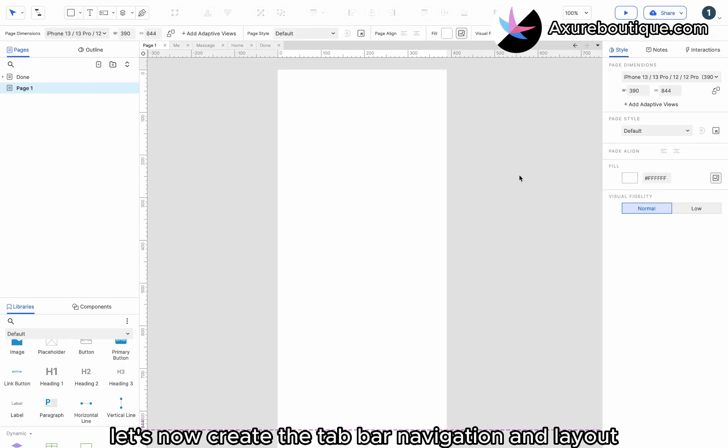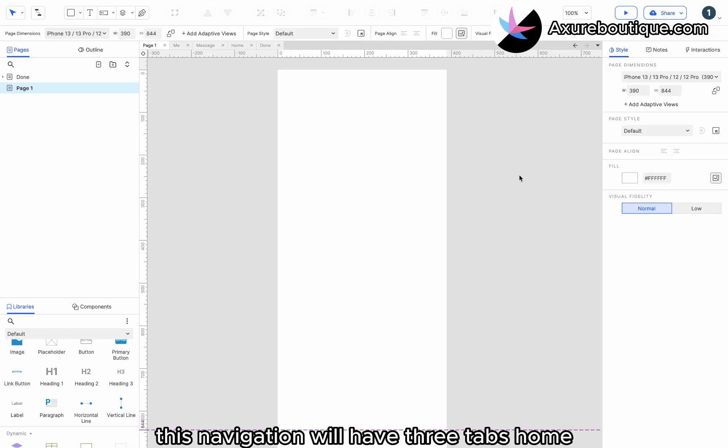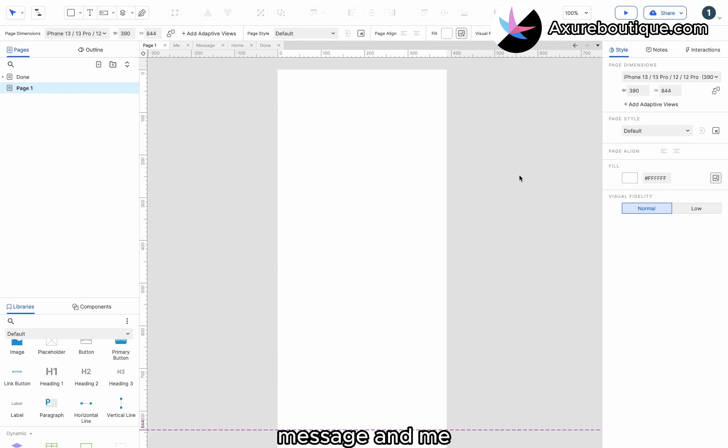Let's now create the tab bar navigation and layout. This navigation will have three tabs: home, message, and me.